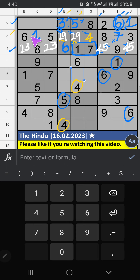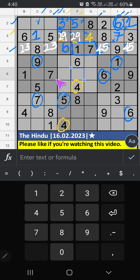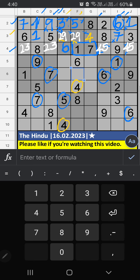Then 1st grid, 3 numbers are remaining: 4, 7, 9. Column C — we have 7 and 9, so 7 and 9 can't come in these cells; it will come in another 2 cells. Column D — 7 can't come in these cells; 7 is confirmed here, then 9 is here. Then 1st grid, only one number is remaining: 4 — 4 is confirmed here.